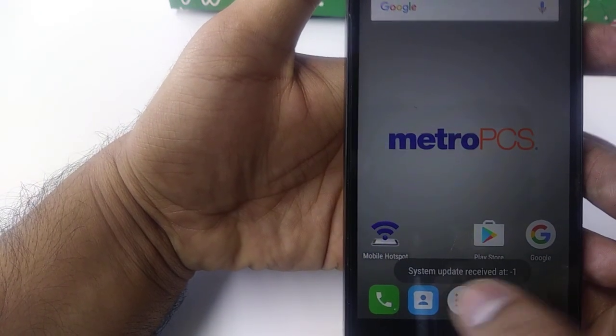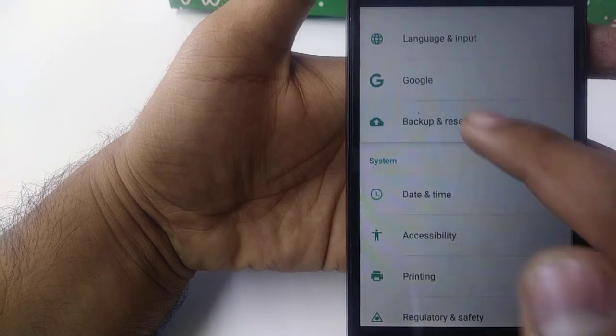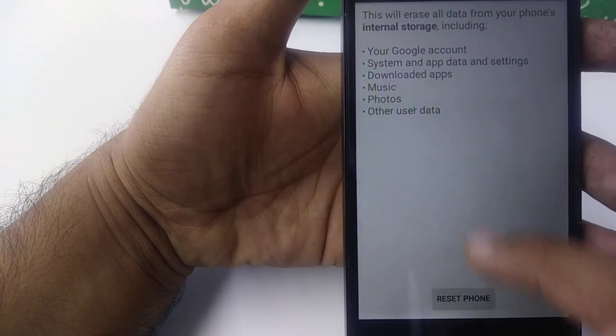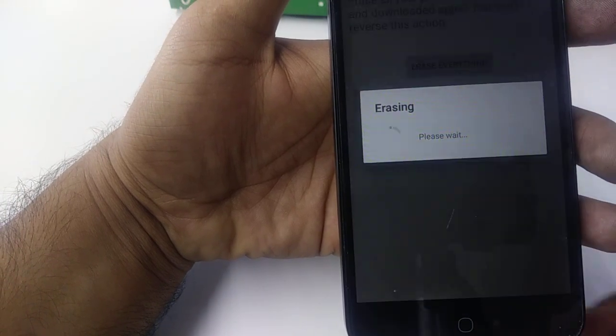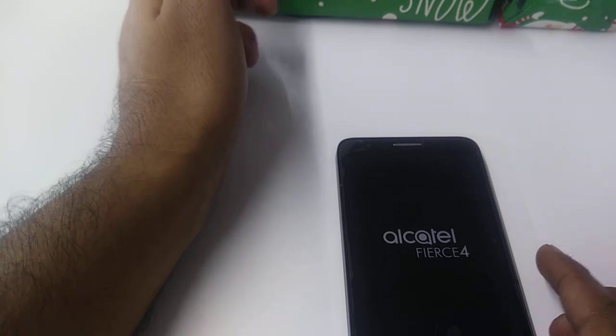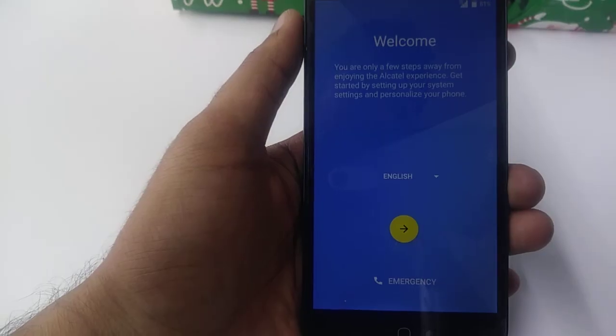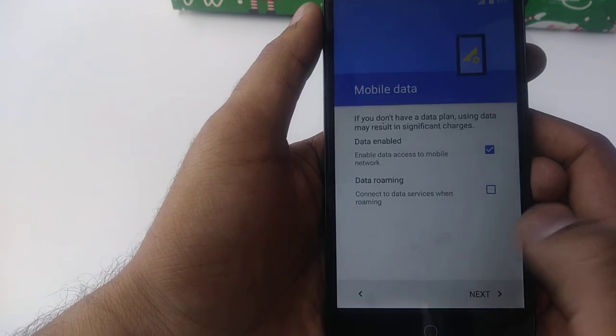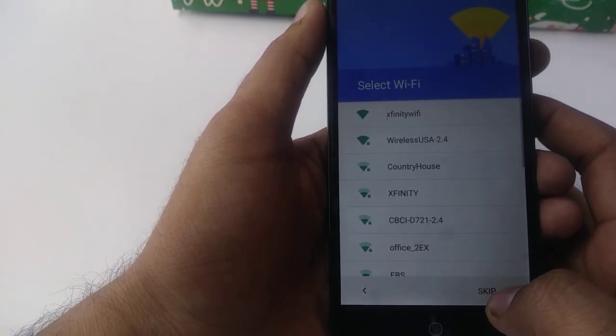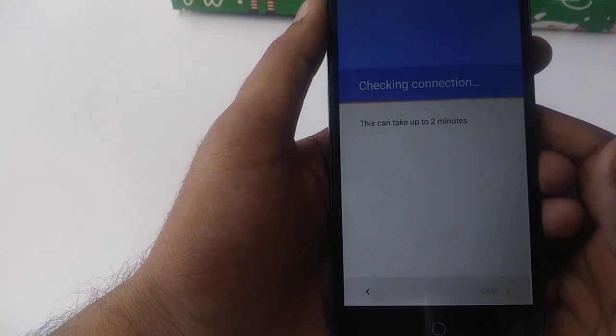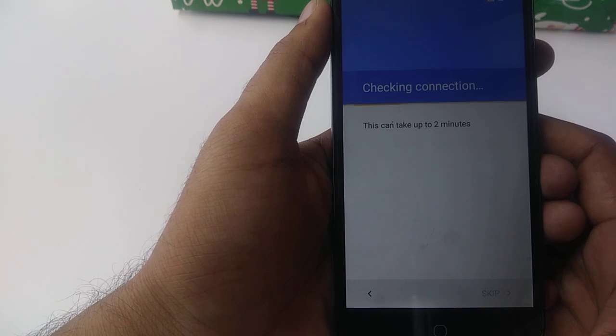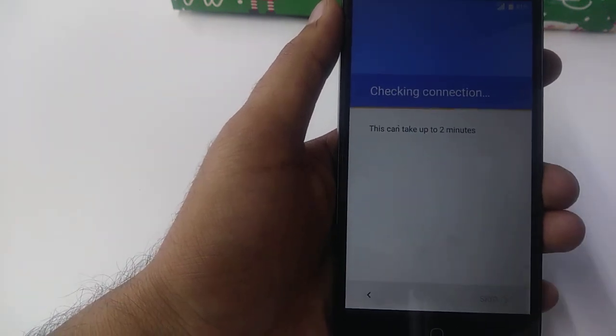Now go back to Settings. Once in Settings, go to Backup and Reset, then reset the phone and erase everything. The phone will restart and erase everything, and then you can use your own phone. The phone is now restarting — I paused the video because it takes a few seconds.